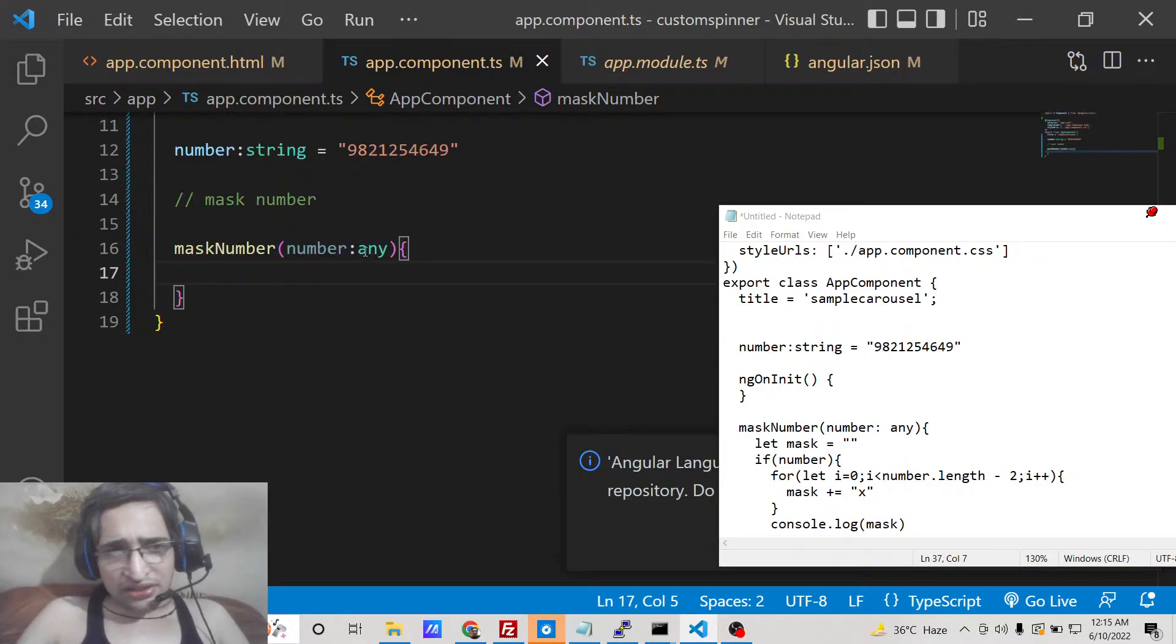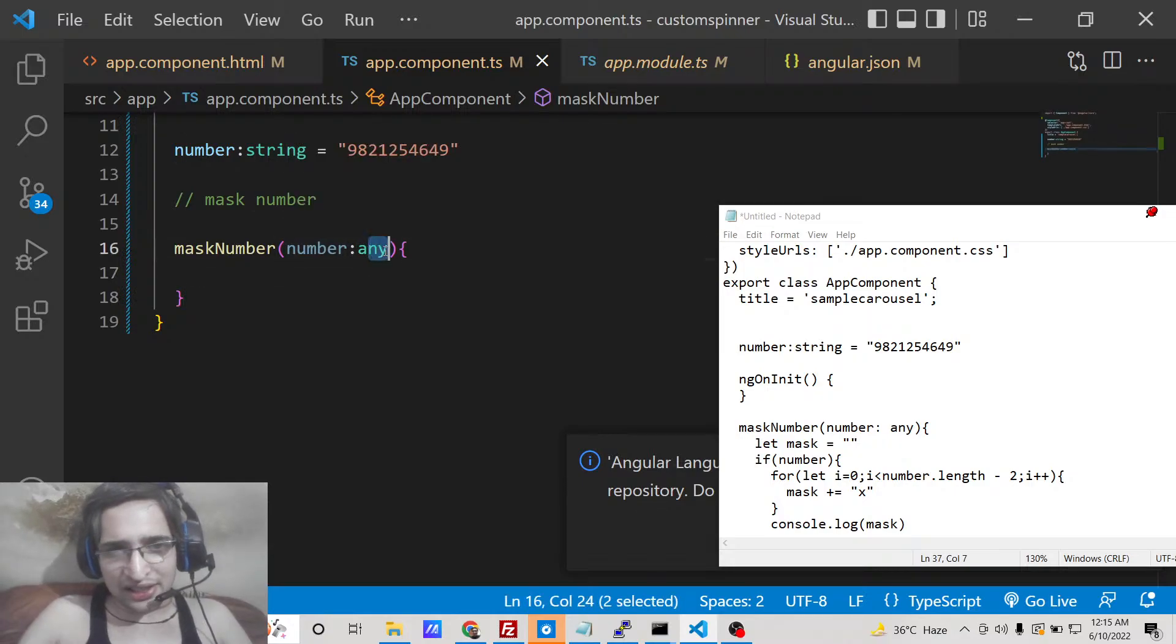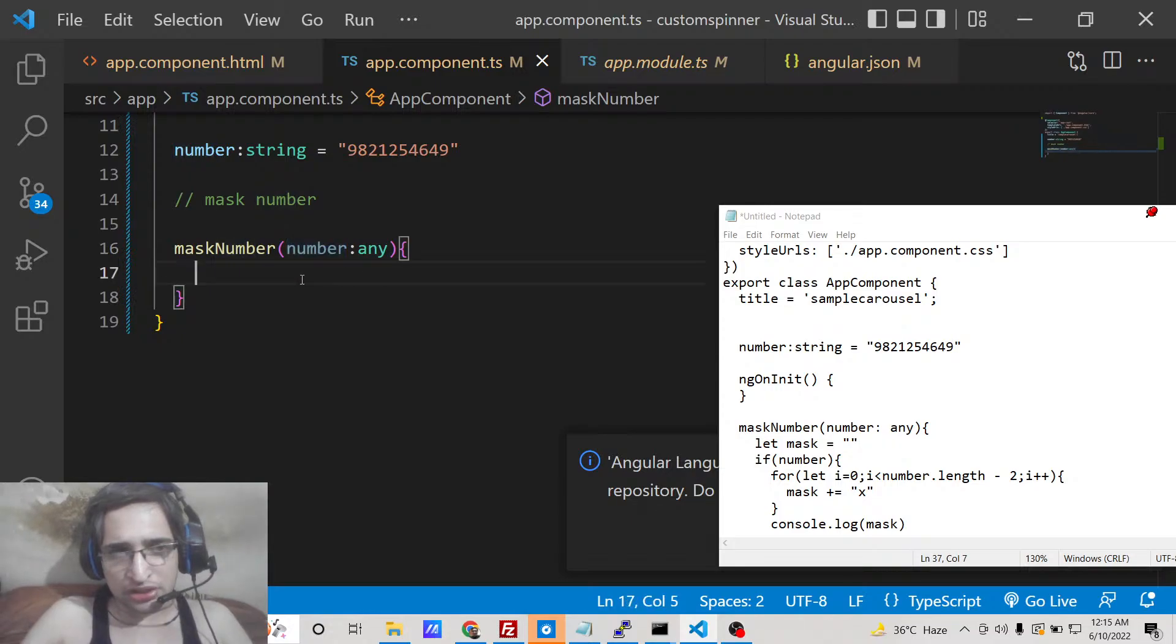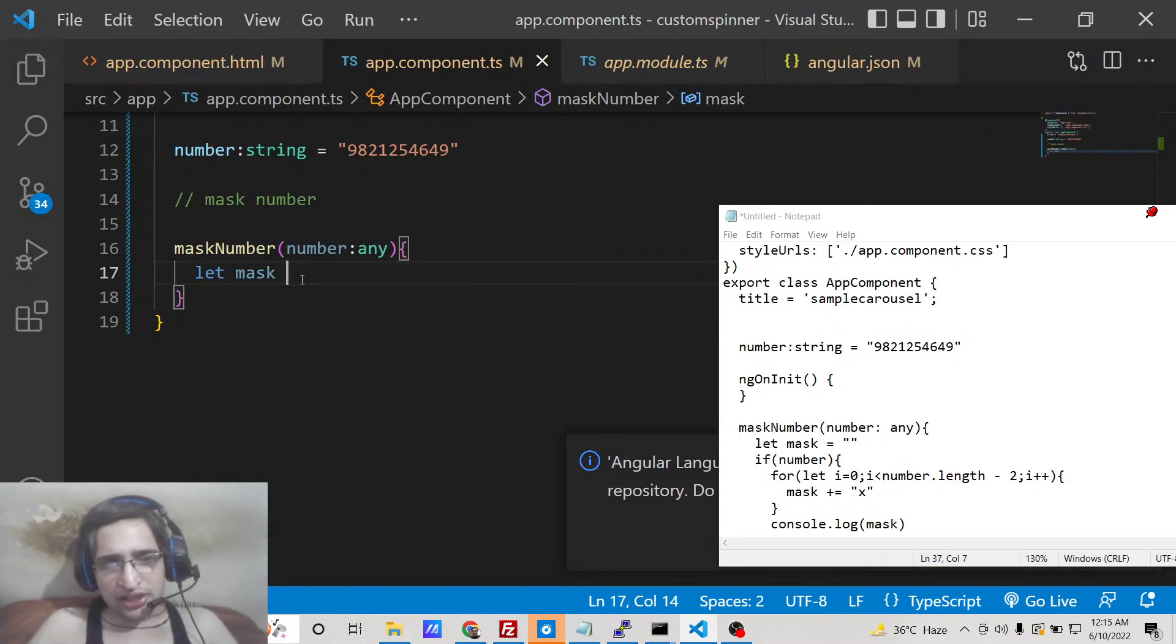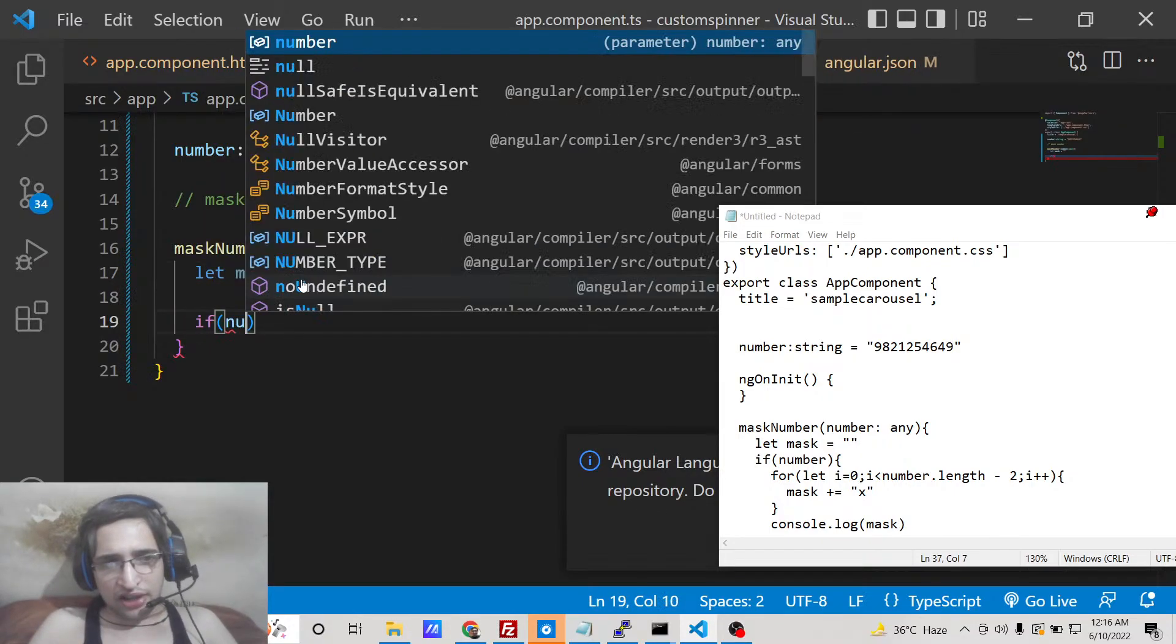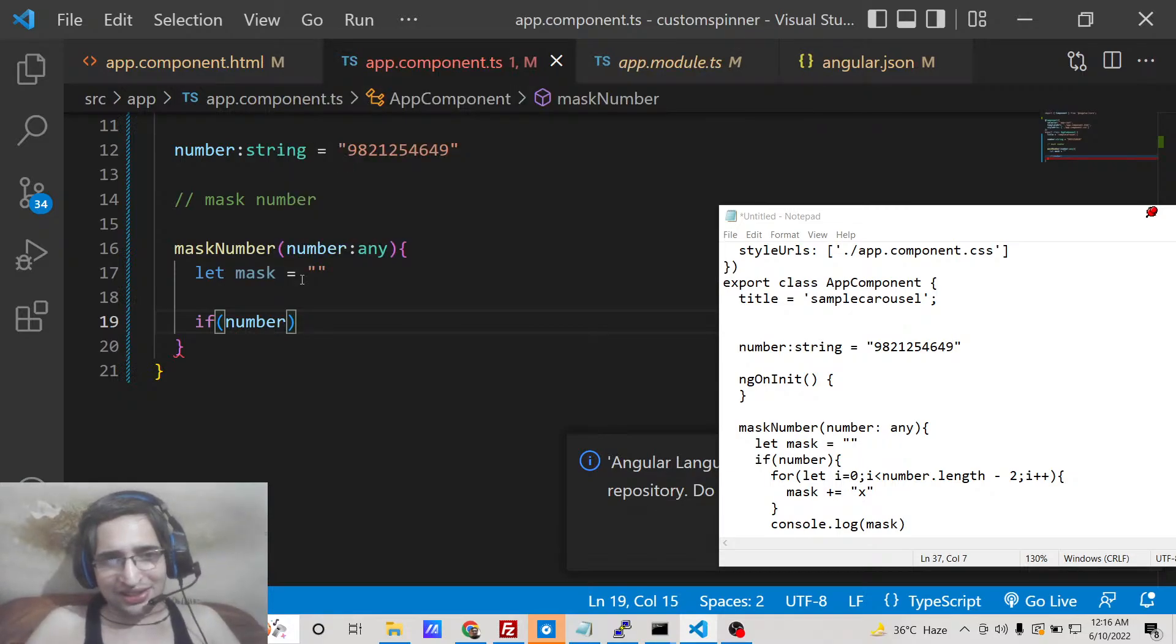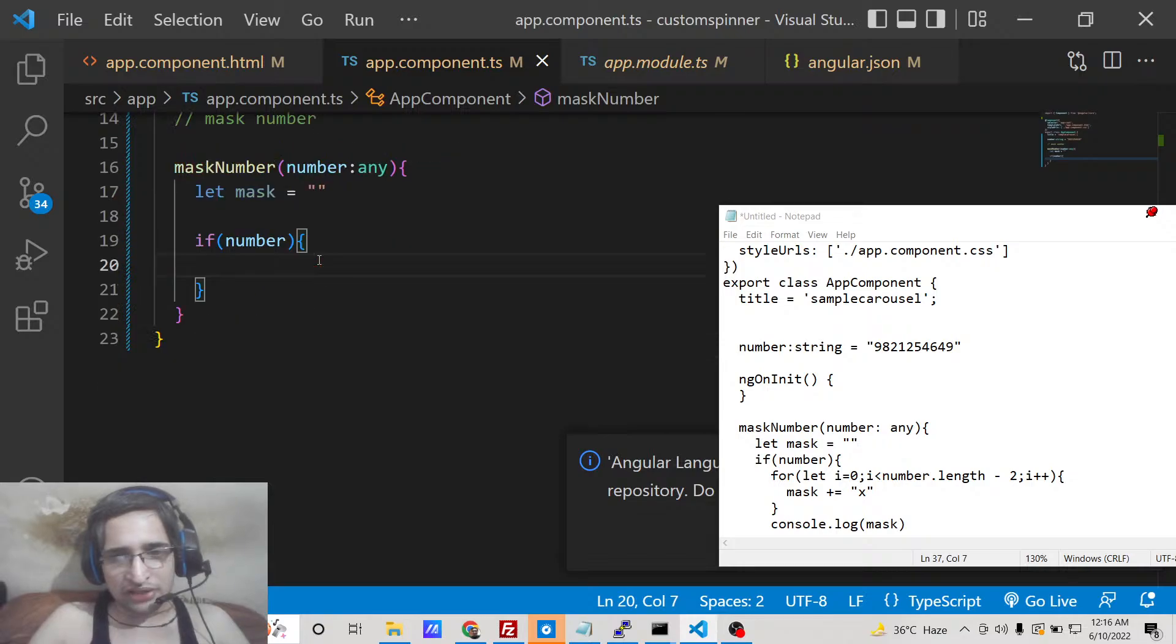This can be as integer, string, anything, so you need to explicitly tell what is the type of this parameter in TypeScript. So after this you need to declare a variable of mask which will be empty by default. And after that we will check if the number is not empty, then in that case only we will execute this if block.